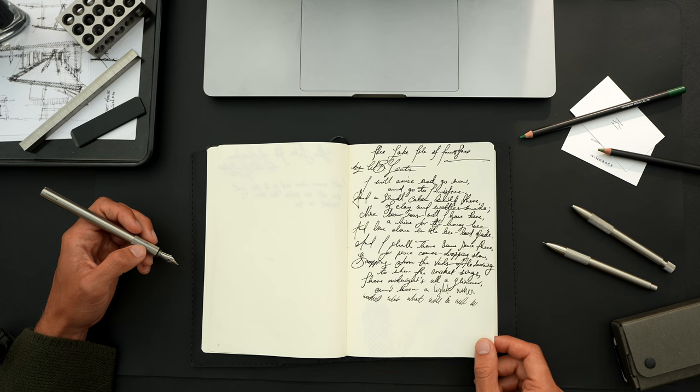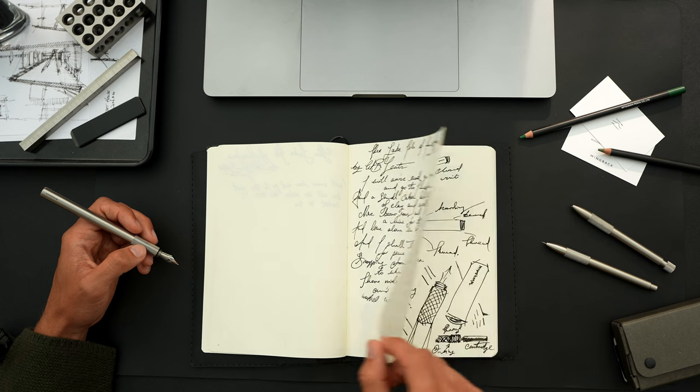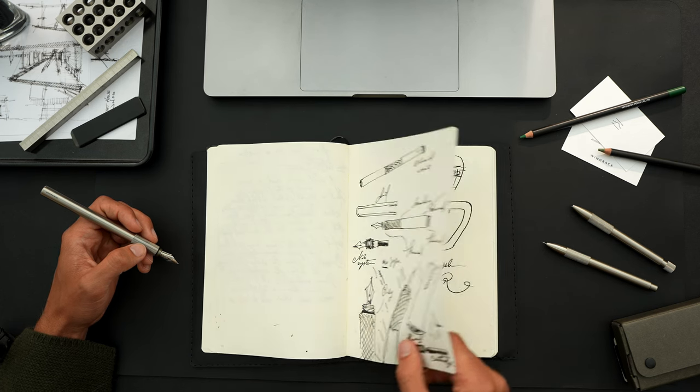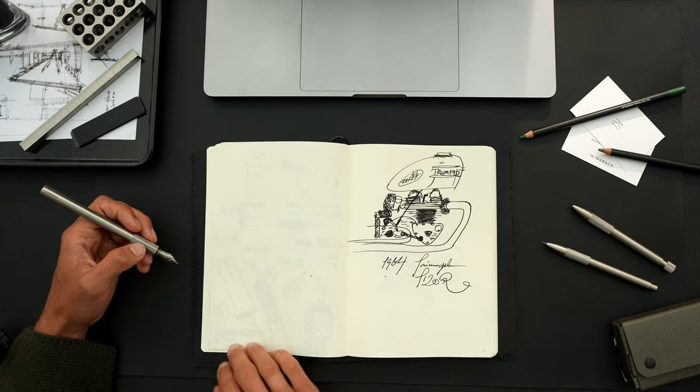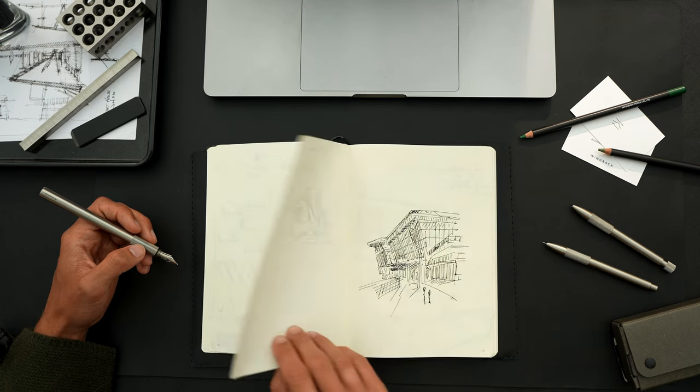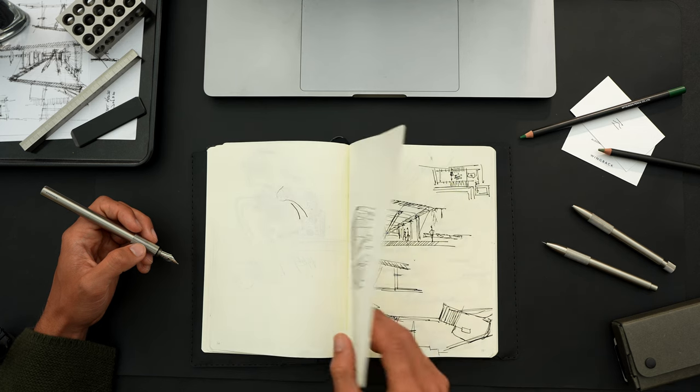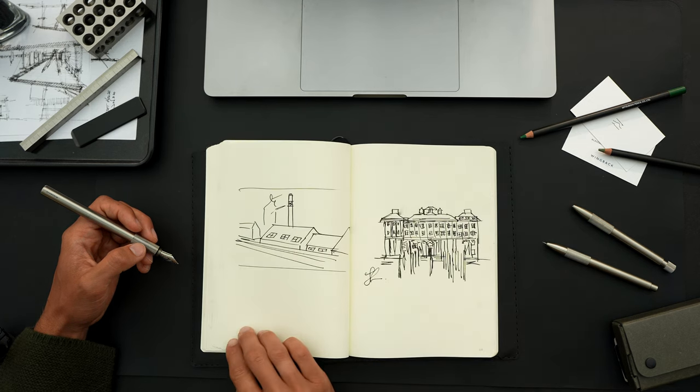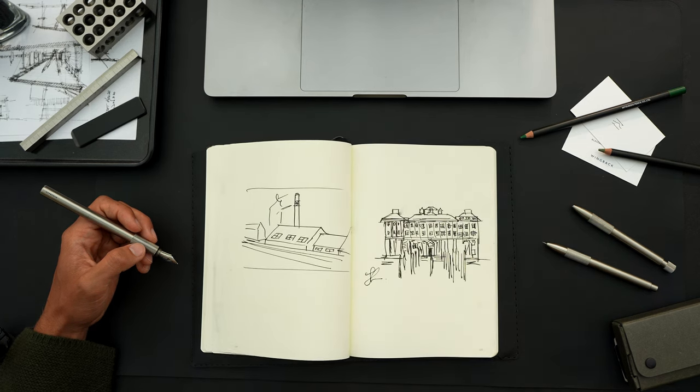The Wingback Fountain Pen is built to last a lifetime. Made to let ideas flow for the designers, writers, poets, musicians and artists of today and tomorrow.